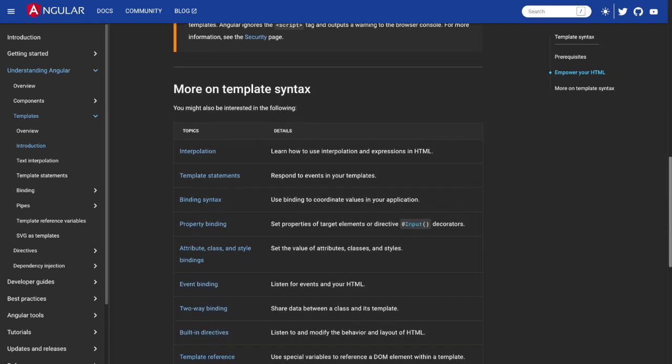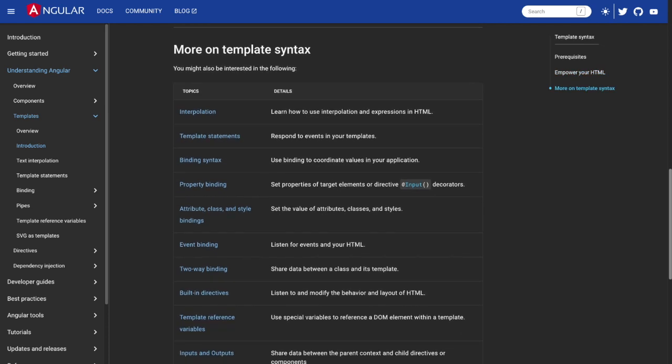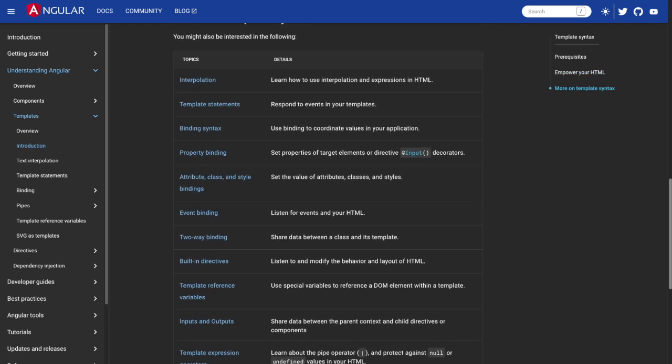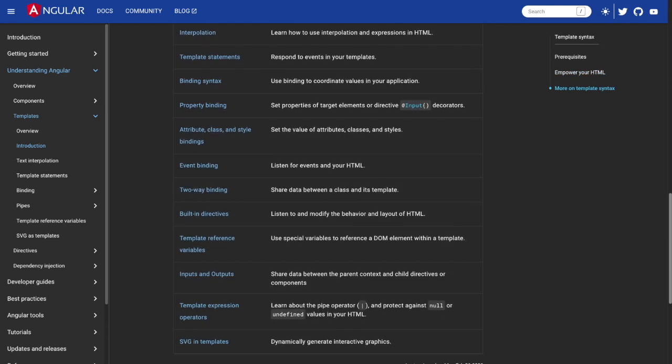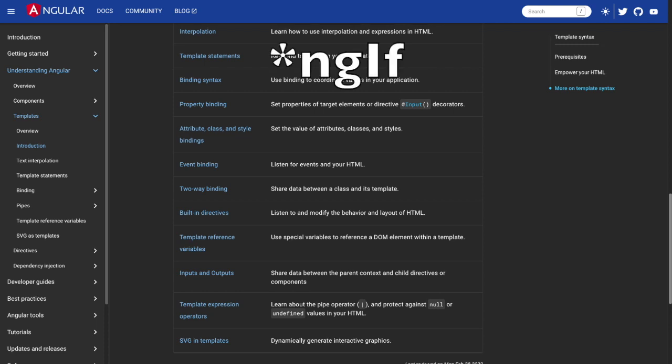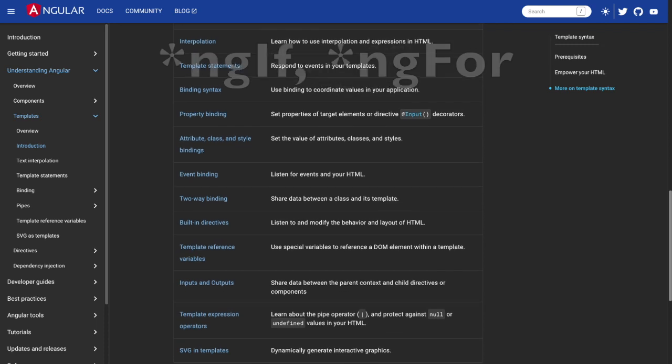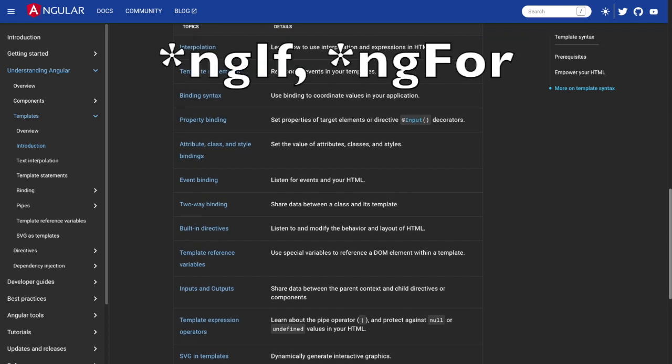For example, you can use property binding, event binding, and structural directives, like ngIf, ngFor, to control the DOM.